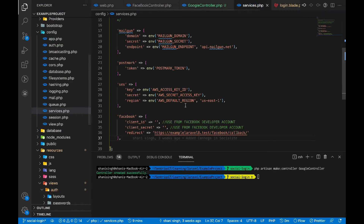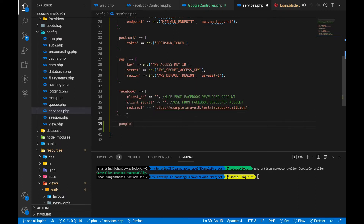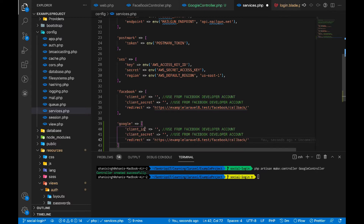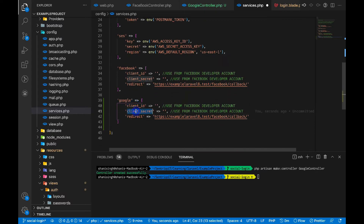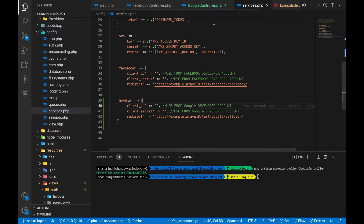We need to add the Google service in the config/services.php file, just as we added it for Facebook. Create a new service entry for Google. It accepts the same three parameters — client ID, client secret, and redirect URL. Copy the Facebook entry, paste it, and rename it to Google. You will need to create the client ID and client secret from your Google Developers account — the link will be in the description. Set the redirect URL to the Google callback URL.